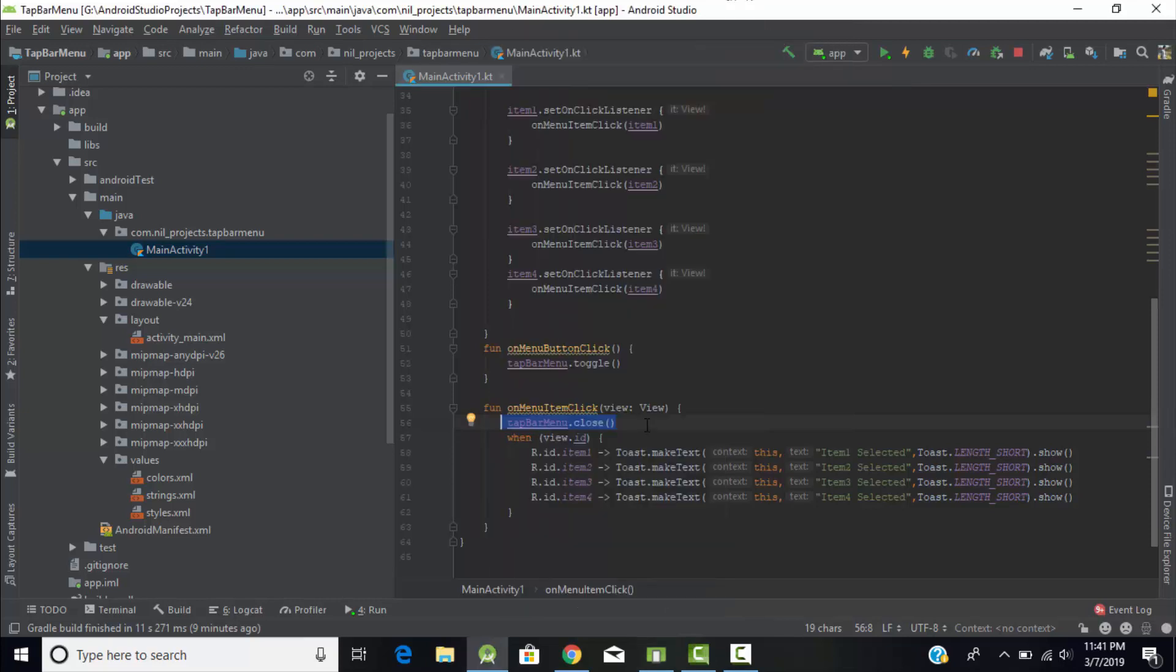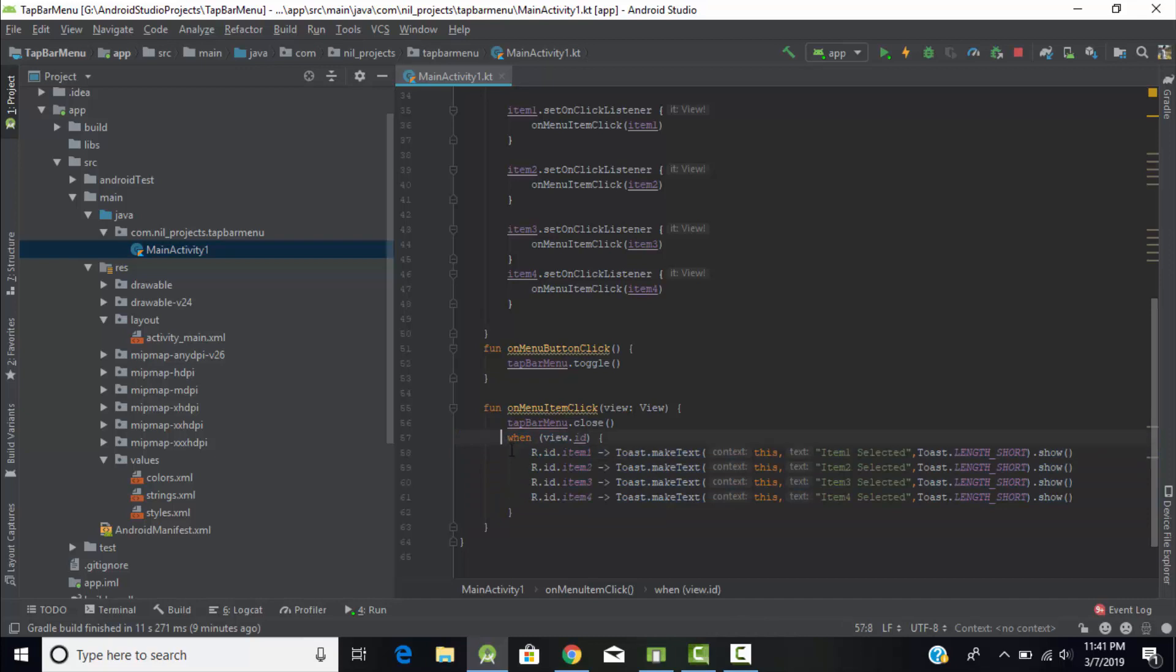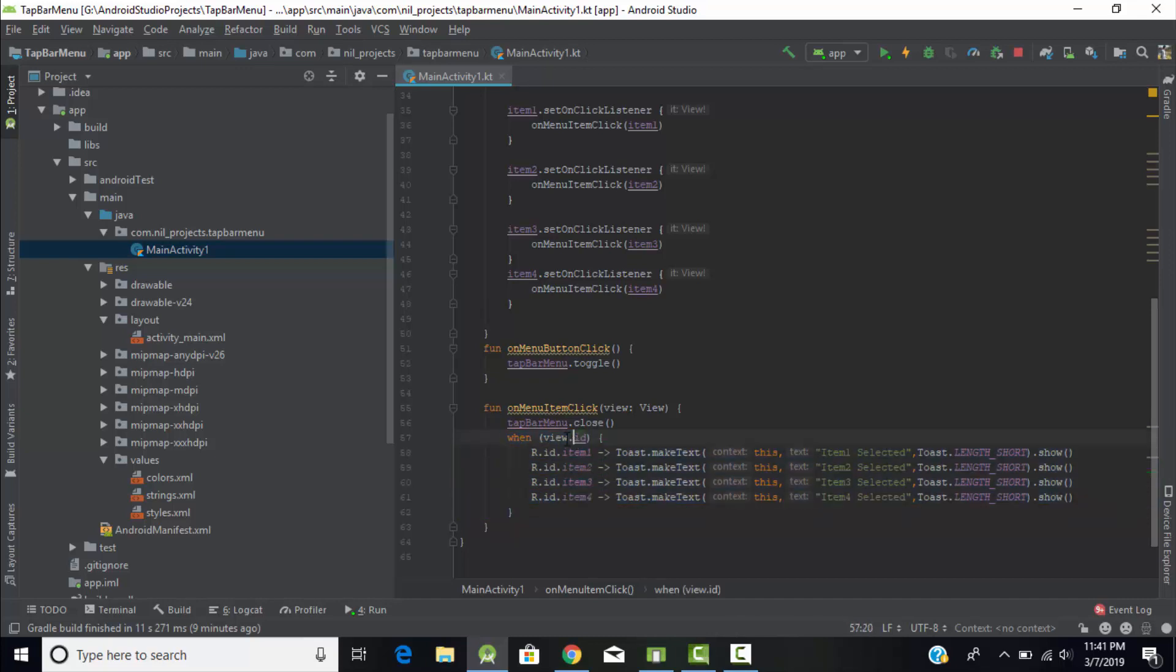This is known as close method. Then I had given here when condition. If you are working with Java you must use switch statement, but as I am working with Kotlin I'll use when condition. Then here view.id I had passed into the when, which means the id of my view that I had passed in this constructor.